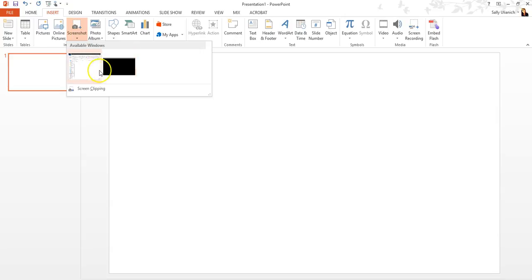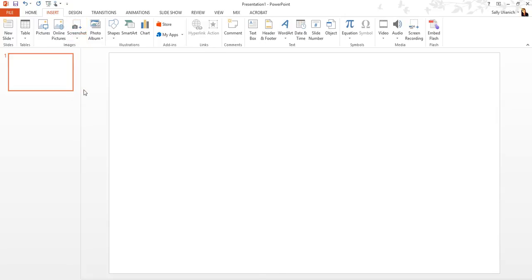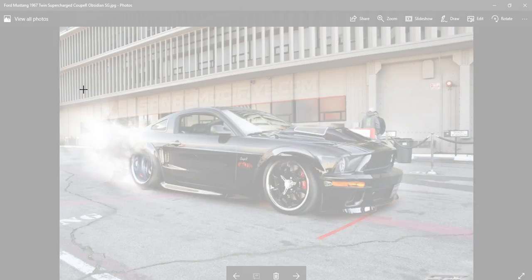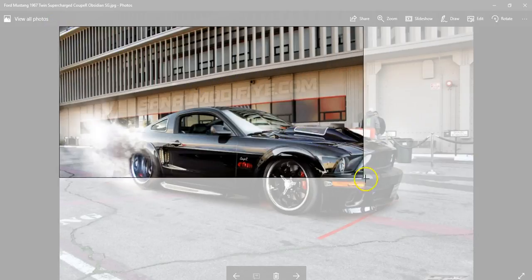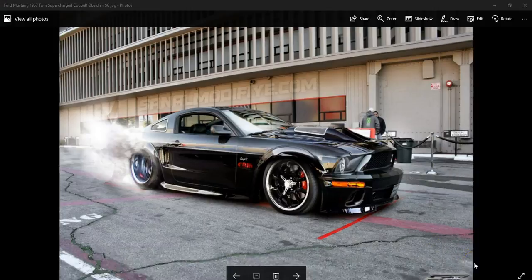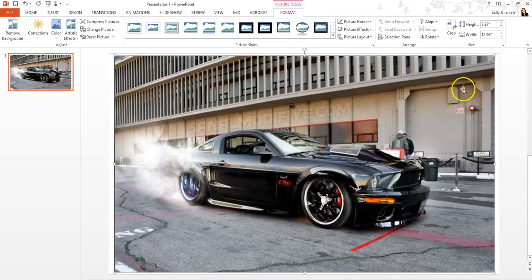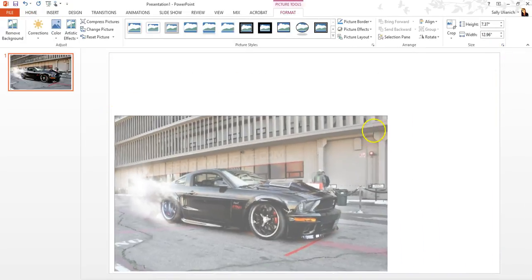We're trying to get a screen clipping, so I just wanted to point out those two options. Now I'm going to click on Screen Clipping. What this does is minimize PowerPoint, turn the screen white, and then I have my cursor and I select whatever part of the screen I want to clip. I'm just going to go just like that — and boom, there it's inserted into my presentation. I can resize it if I'd like.